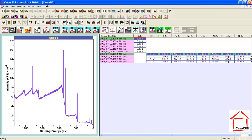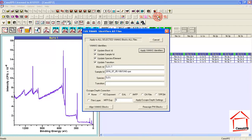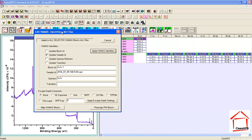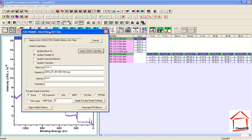So to make this adjustment, I can use the toolbar button that has the hint of edit sample ID. Now in reality, you can adjust more than the sample ID. The block ID, the element, and the transition for each one of these VAMAS blocks could also be adjusted.